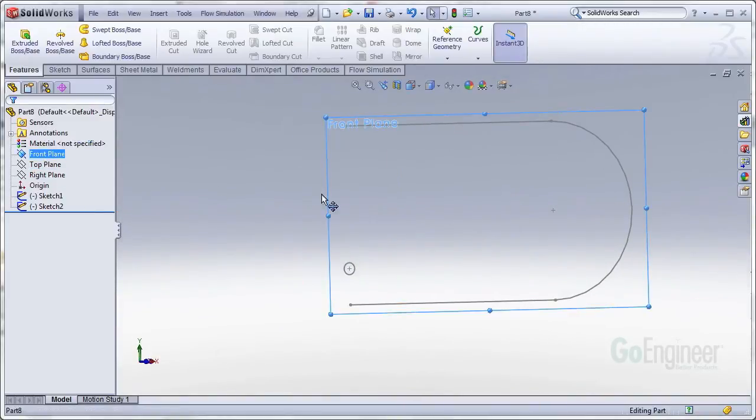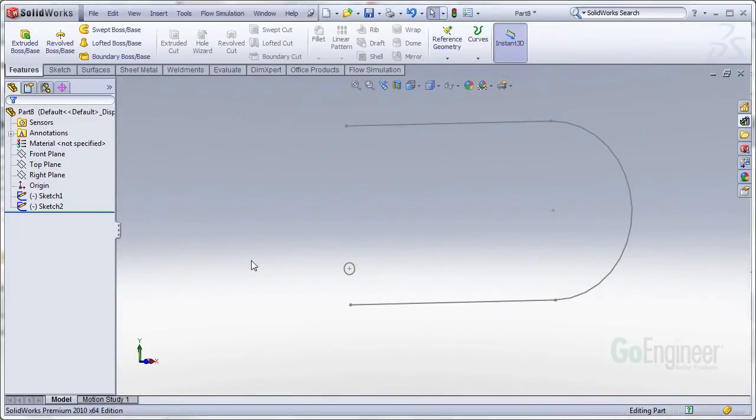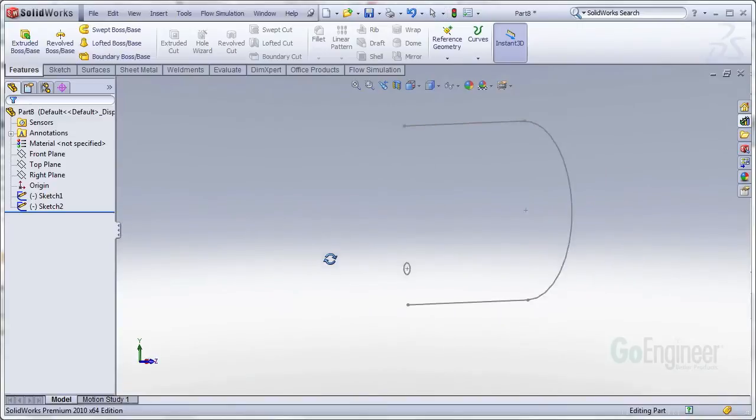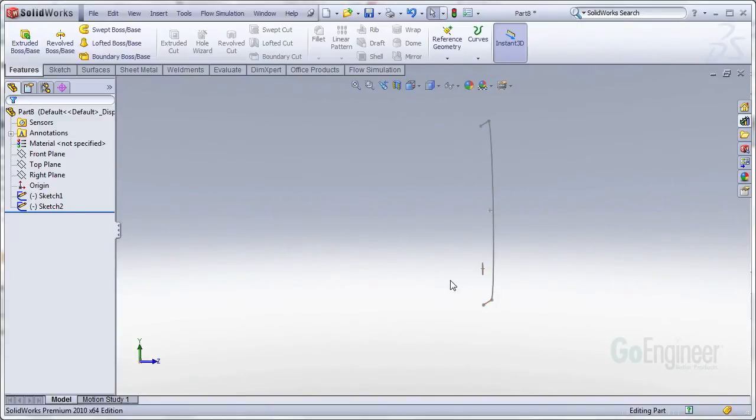And that's to make it so that as it twists around the pathway, it'll make the geometry. If we do the classic setup the profile so it's perpendicular to one of the ends, it'll make kind of funky geometry.